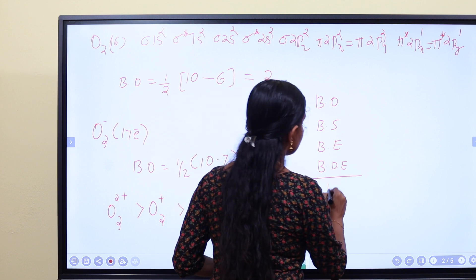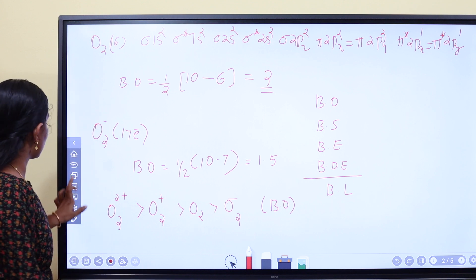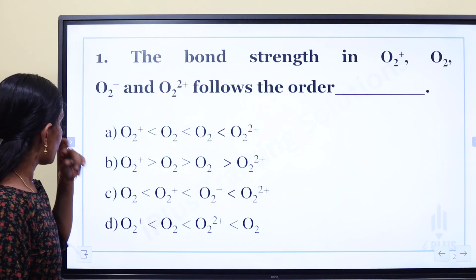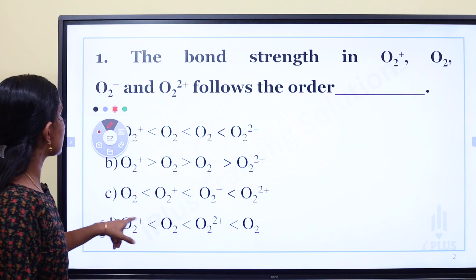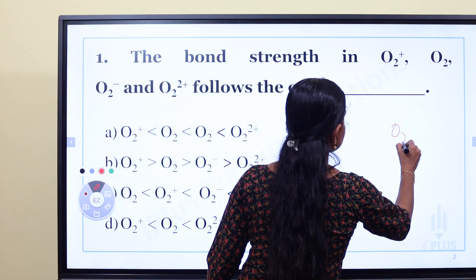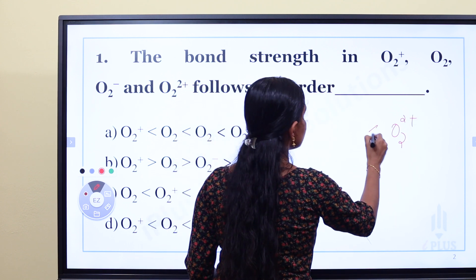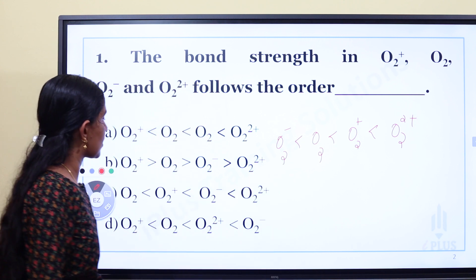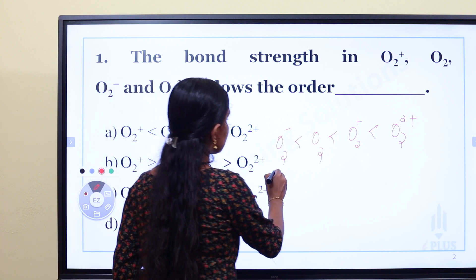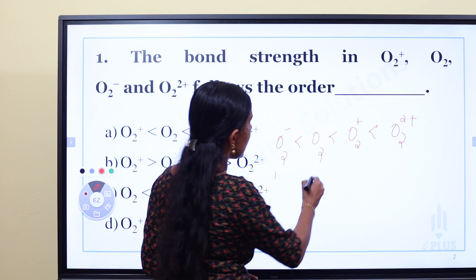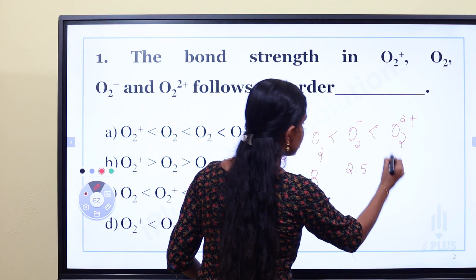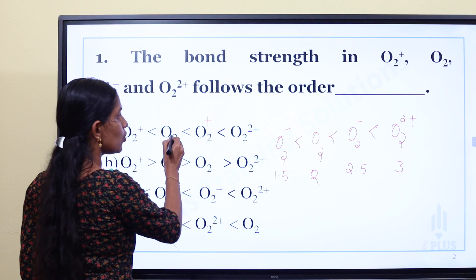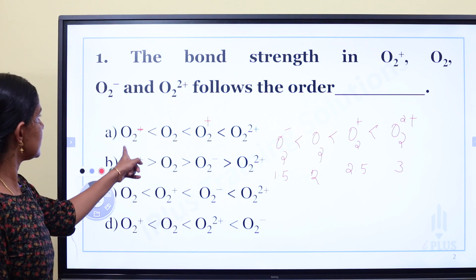Bond length is the opposite of bond strength. If bond order is higher, bond strength is higher but bond length is shorter. So the bond strength order is: O2²⁺ (bond order 3) > O2⁺ (2.5) > O2 (2) > O2⁻ (1.5). The bond length order is the reverse: O2²⁺ < O2⁺ < O2 < O2⁻.